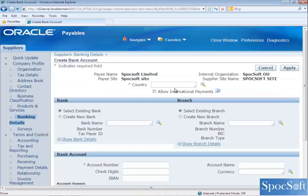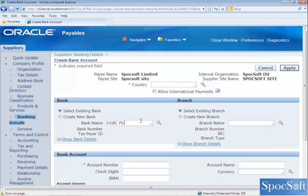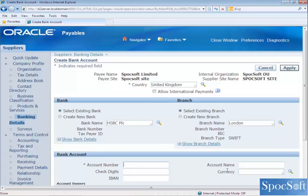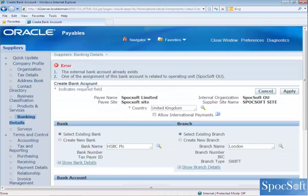So let's see what happens if you click on Create. We enter the same details — the country is United Kingdom as in LearnApps Ltd, the bank is HSBC PLC, and the account number is 12345678 with the account name LearnApps. If I click on Apply, the system will throw an error. You can see the message: the external bank account already exists.